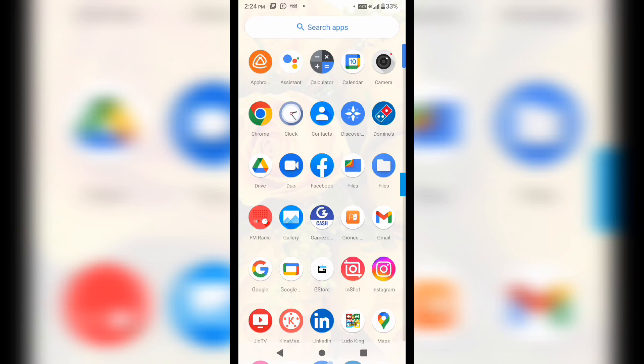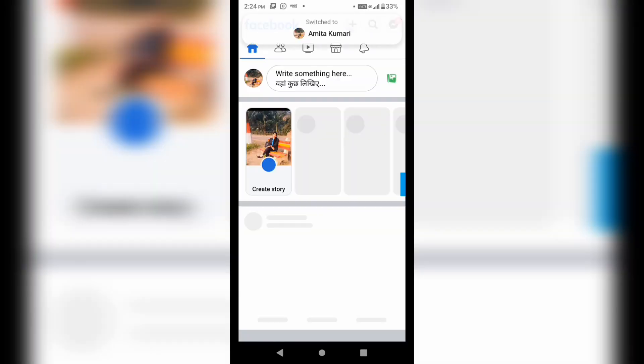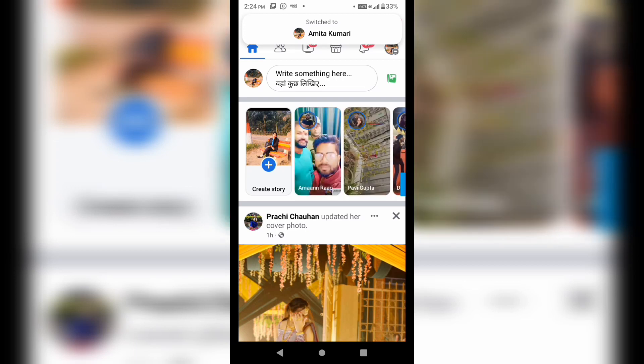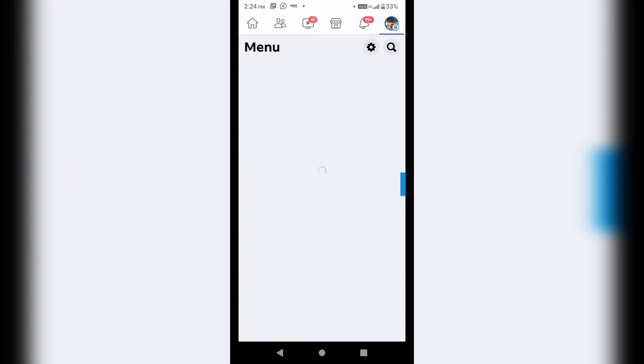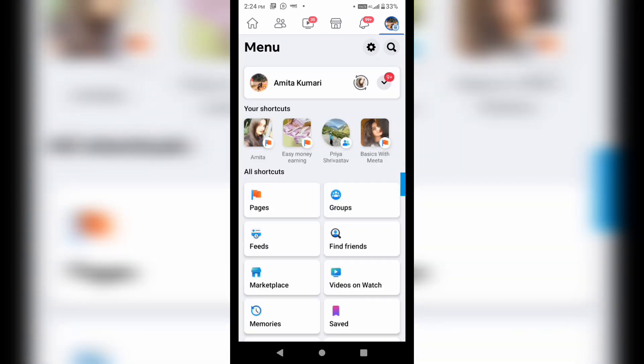So here is Facebook. I am going to click on Facebook. This is my main profile. And when I click on this, I will be able to see all my pages here. You can see.